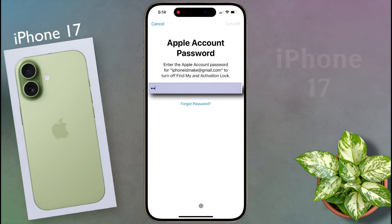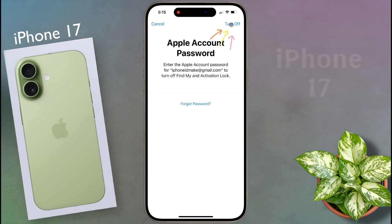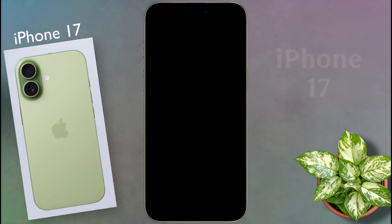Next, enter the Apple account password — the password of the Apple ID that was added to your iPhone. Then click on Turn Off.